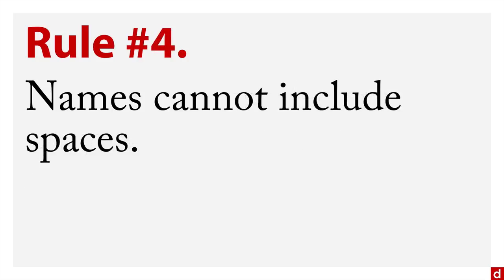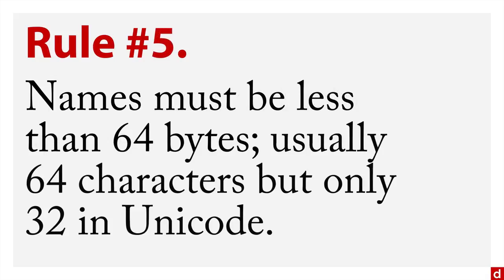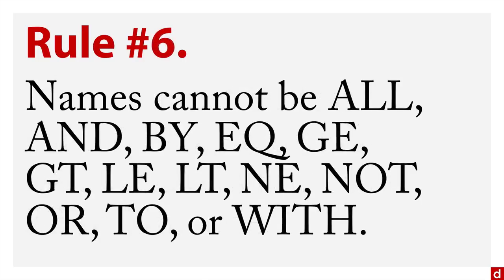Rule number four, names cannot include spaces. And rule number five, names must be less than 64 bytes. In most text coding systems, that's 64 characters. But if you're using a Unicode system, that might be only 32 characters.